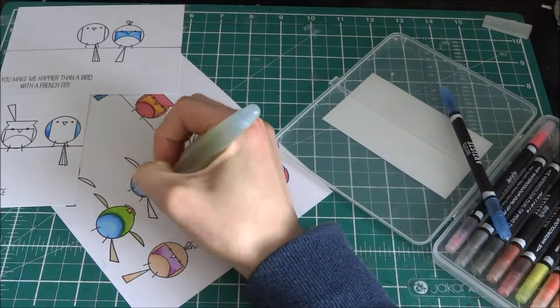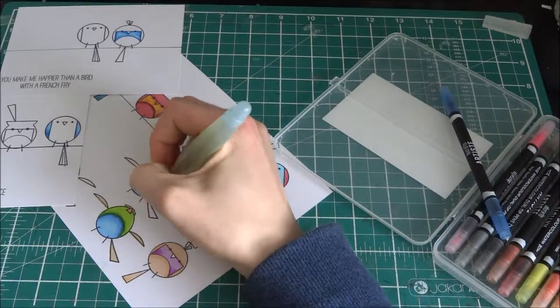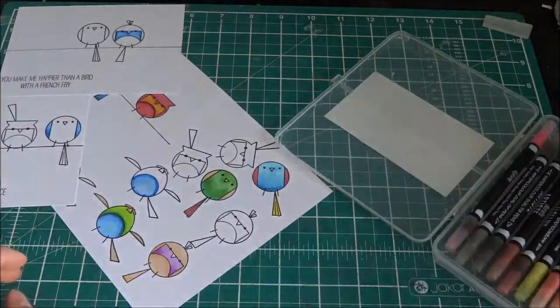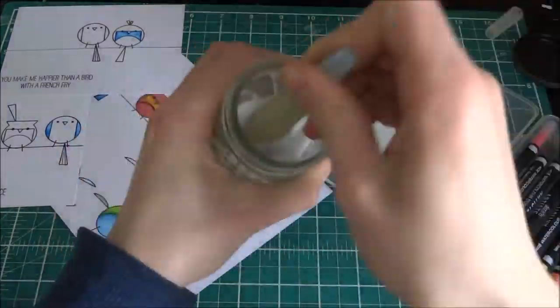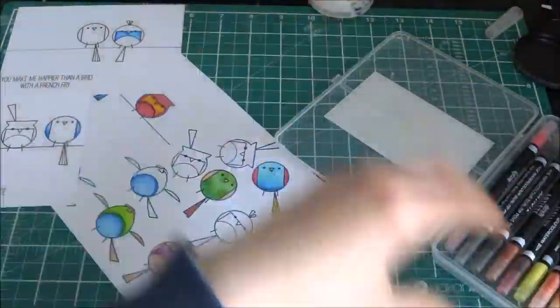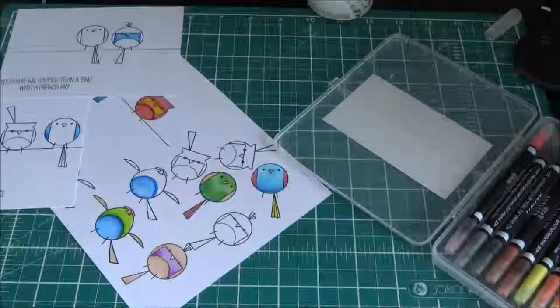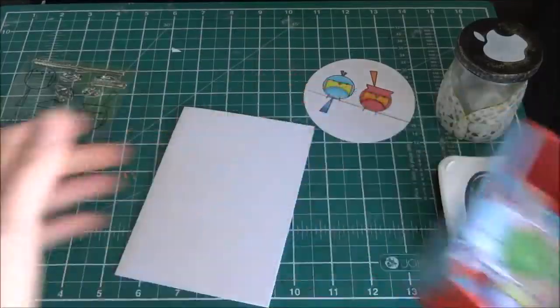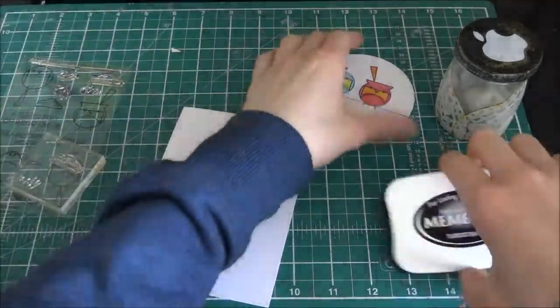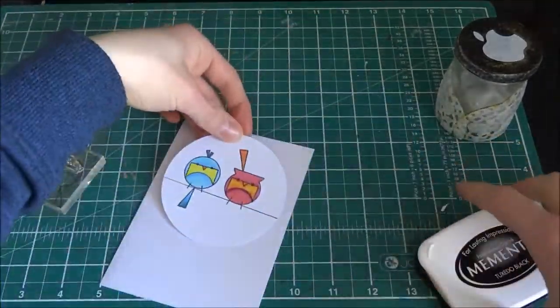And I'm just, for these markers, I'm just doing it around the edges and then blending it out and I'm using a water brush.